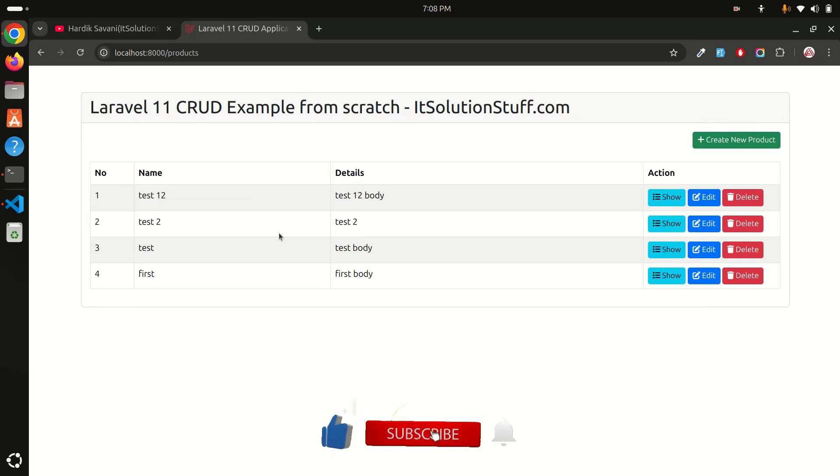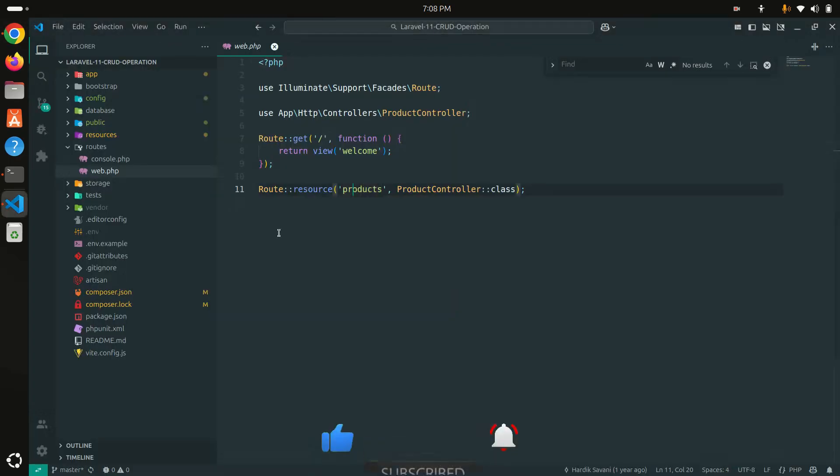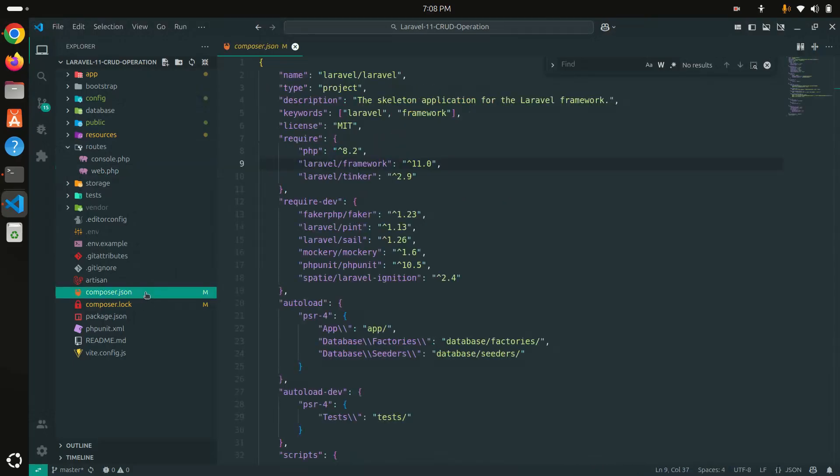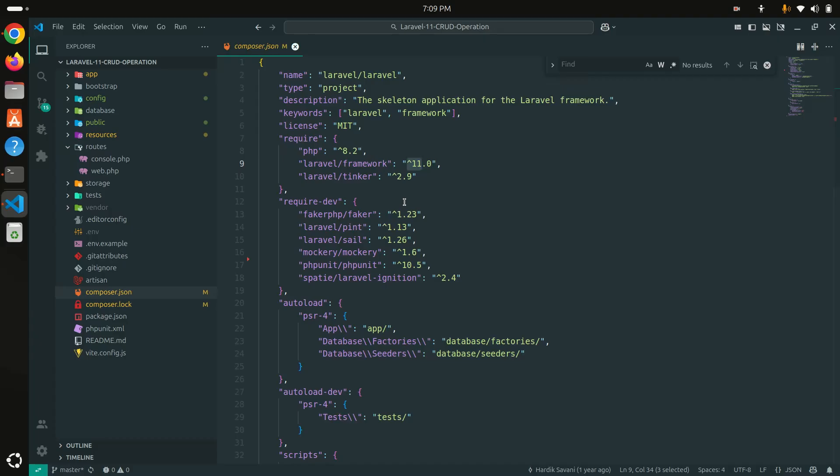I'm going to change it to Laravel 12. What I'm going to do is just go here and go to the composer.json. Here I just need to change Laravel 11 to Laravel 12.